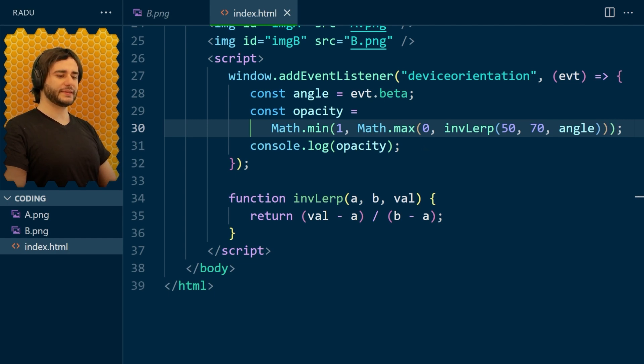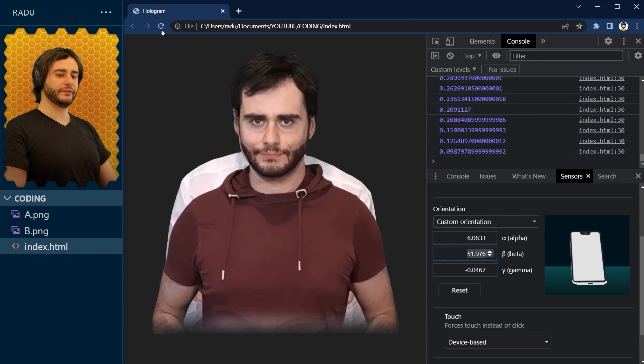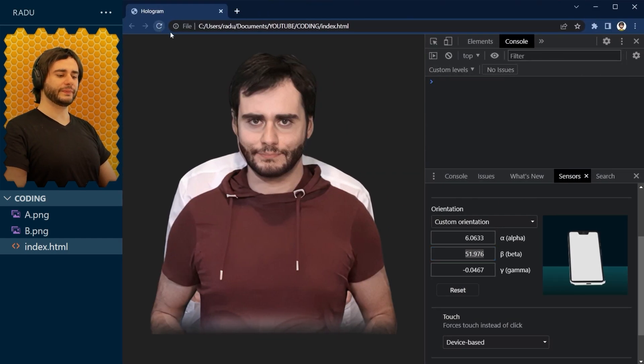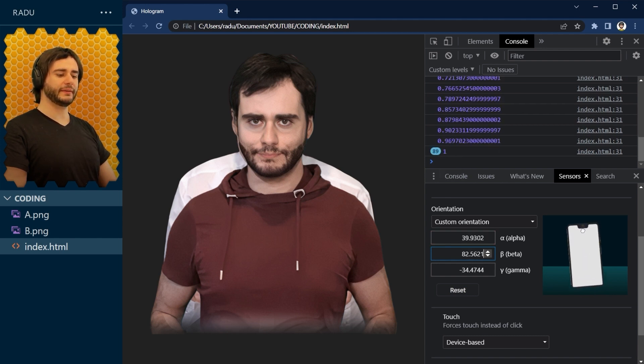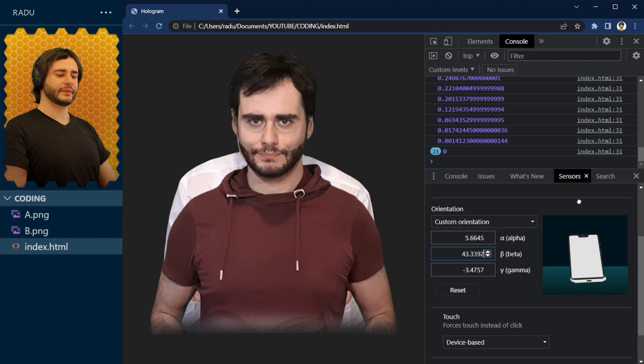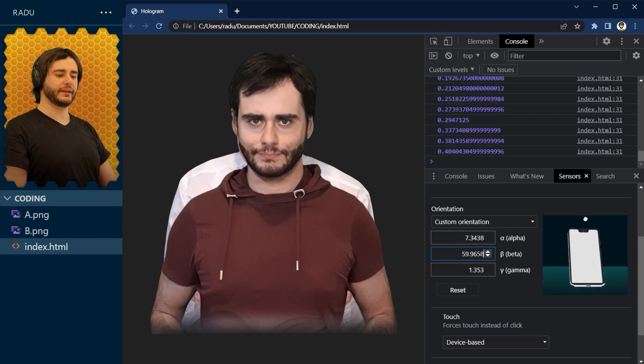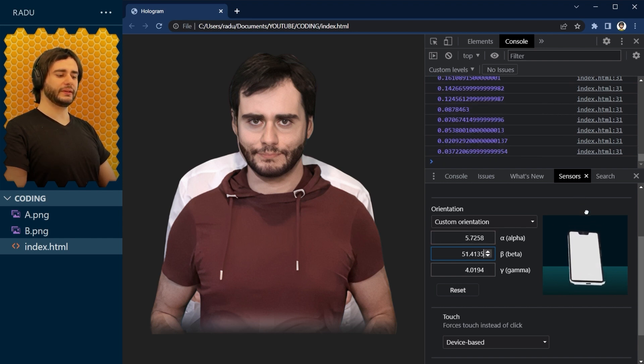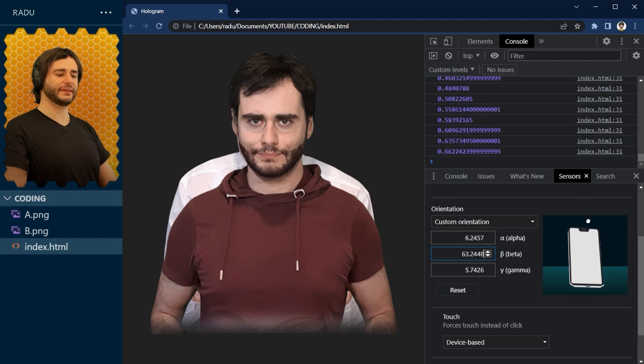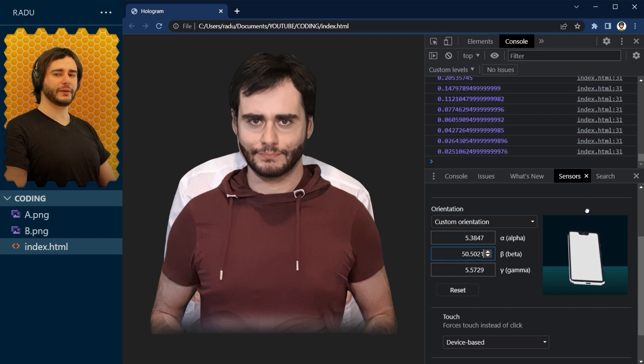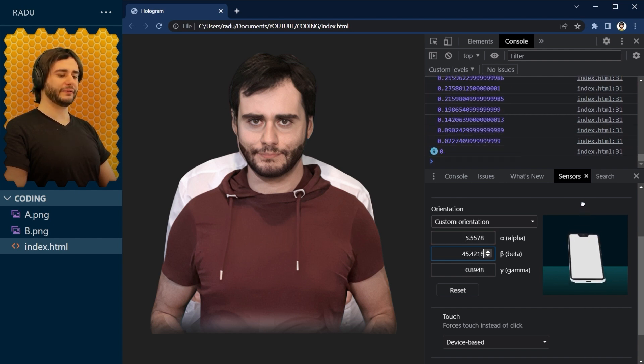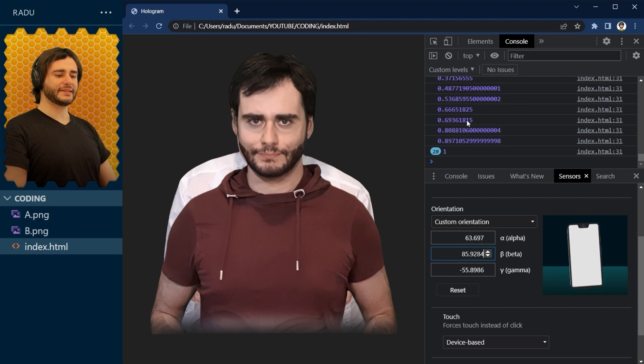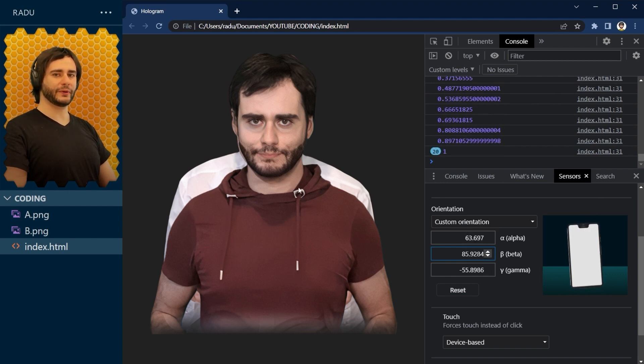Let's save this, refresh. And now we see we get 1 there. This value is just repeating and 0 for anything else. And only this range that I'm interested in, where we look at the phone, is going to have values there. Let's assign these as opacities for the images.